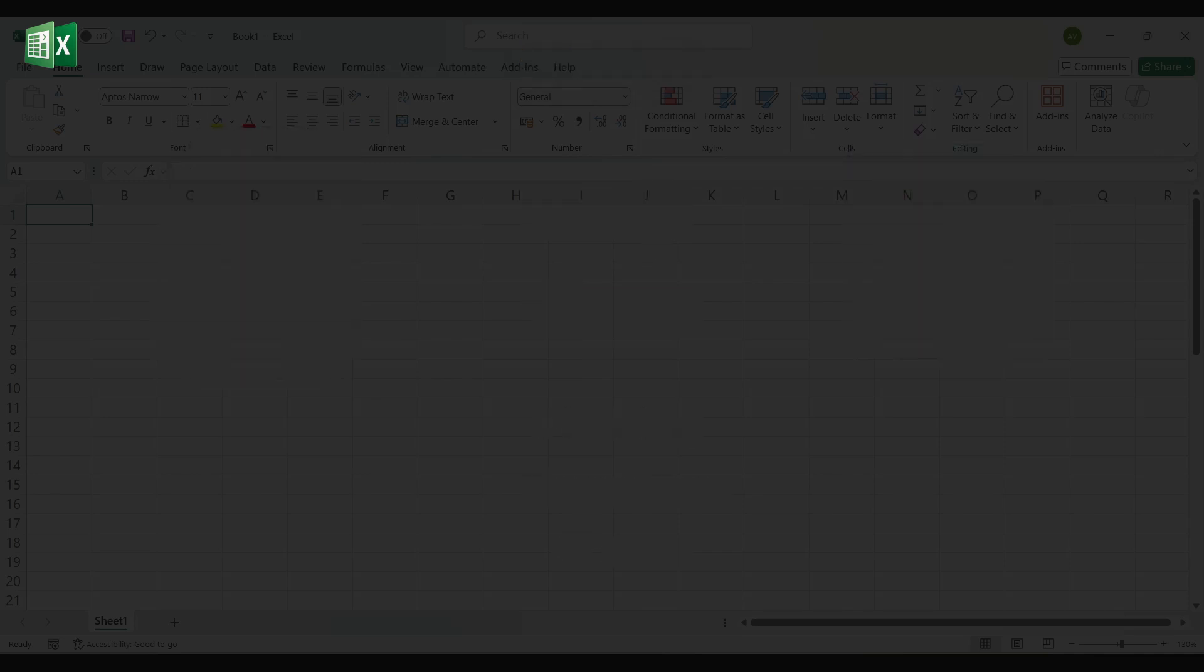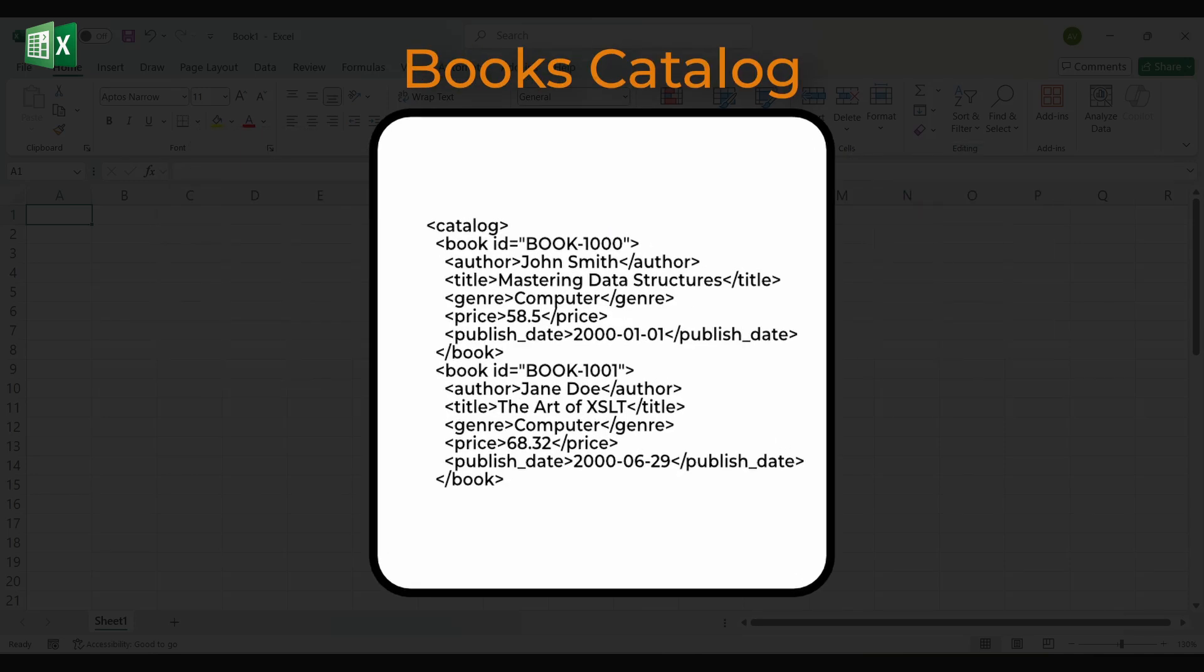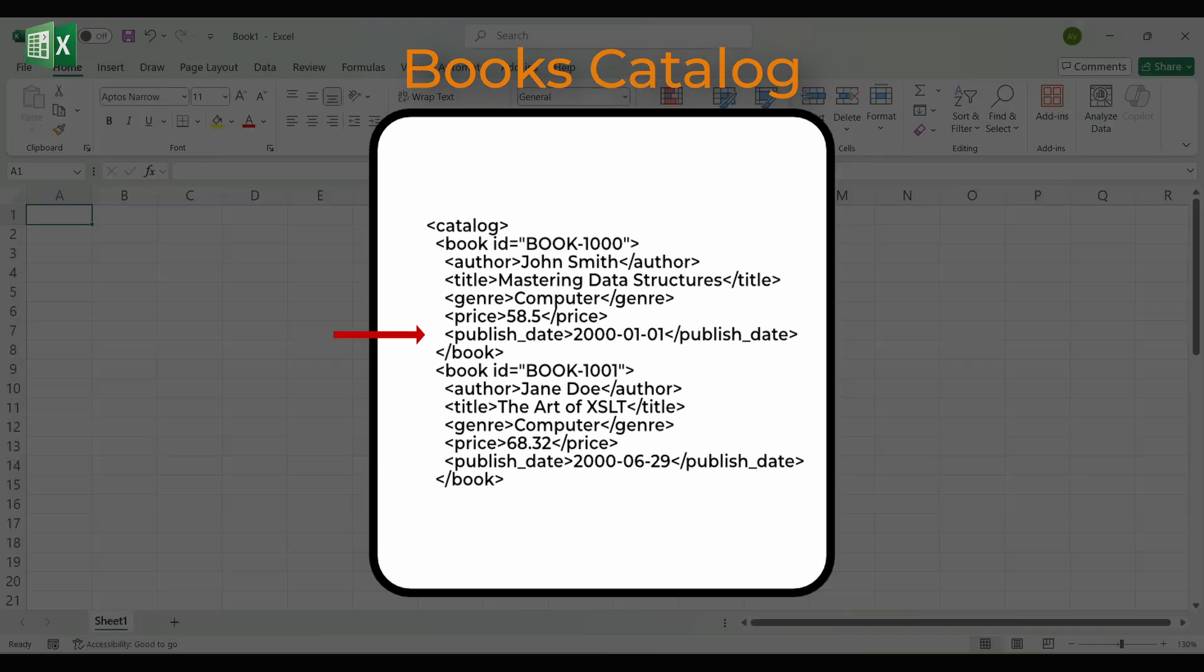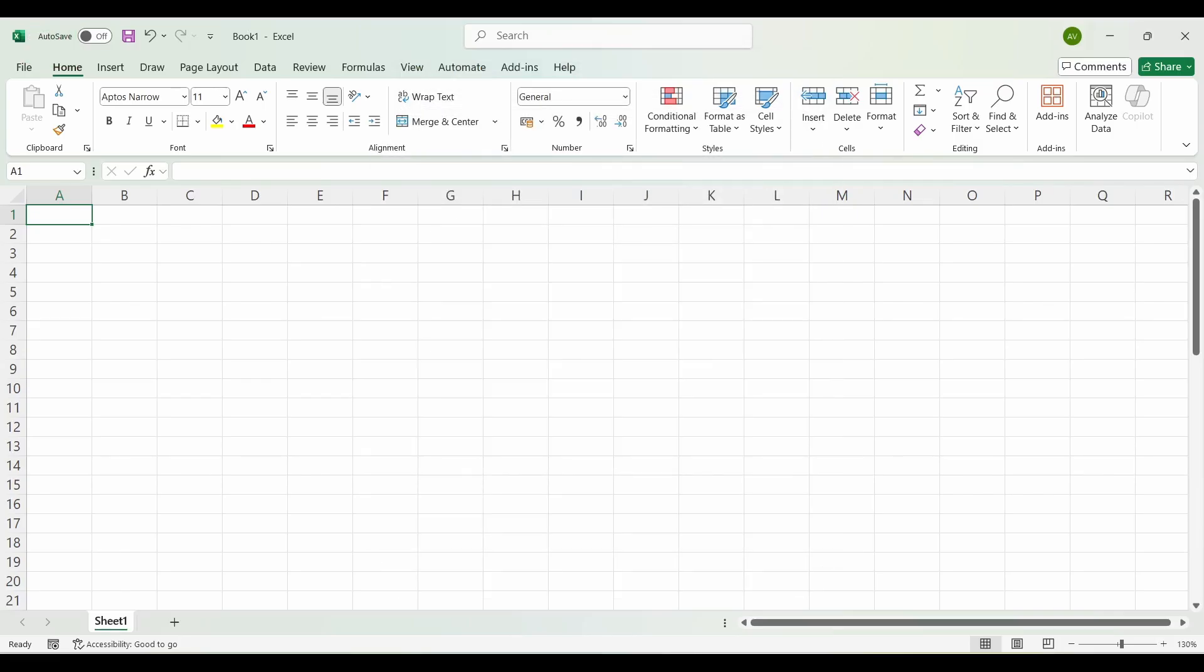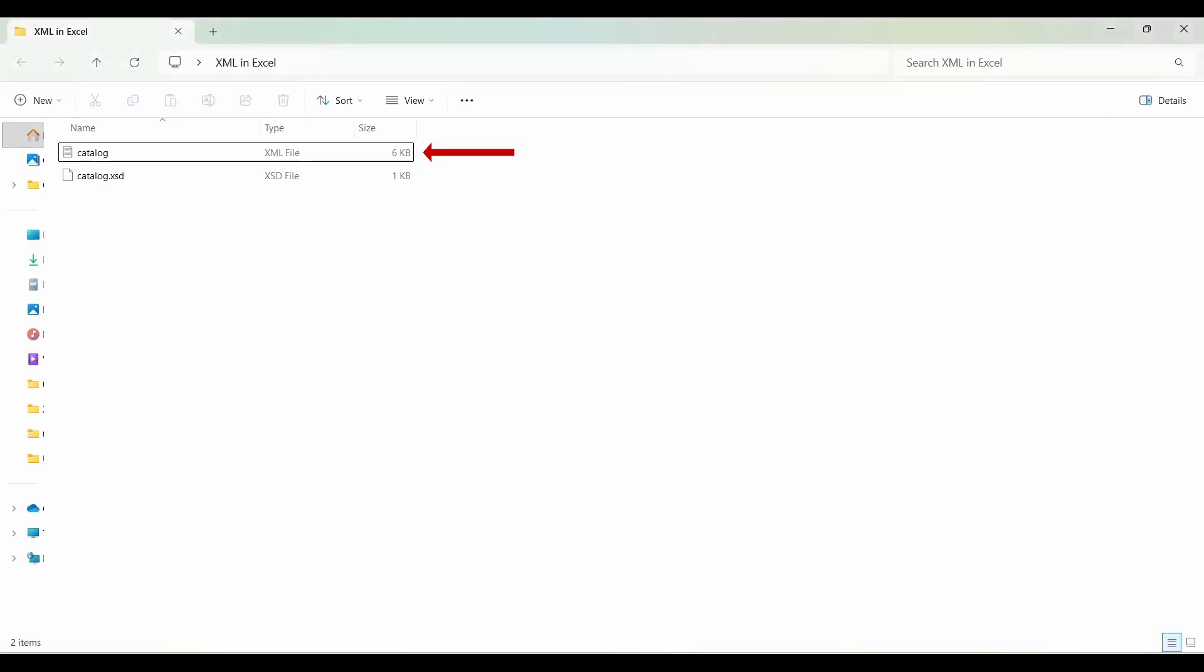In this video, we will work with a books catalog. Each book has an ID, an author, a title, a genre, a price, and a publish date. The files we'll use are catalog.xml and its matching schema catalog.xsd.